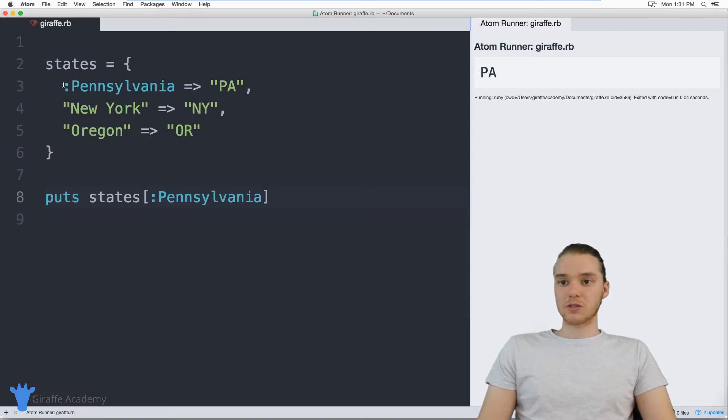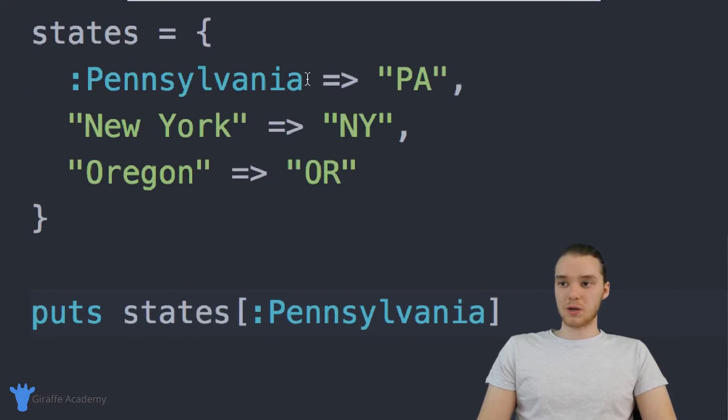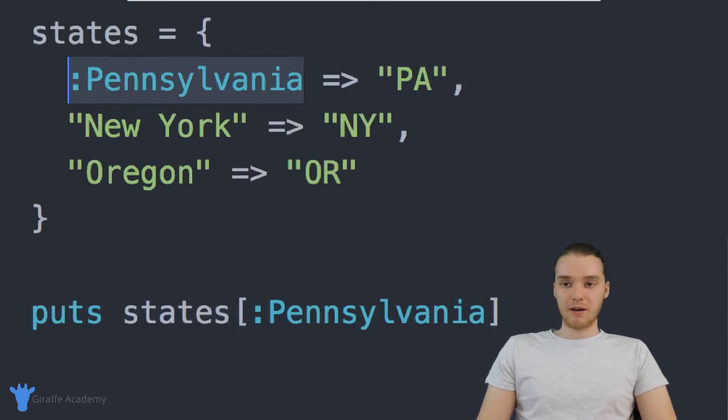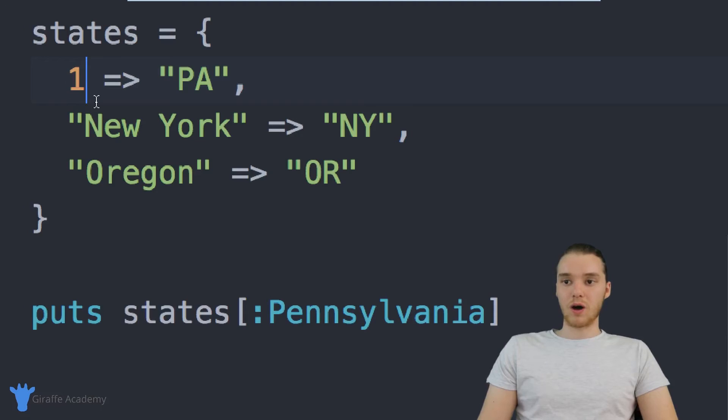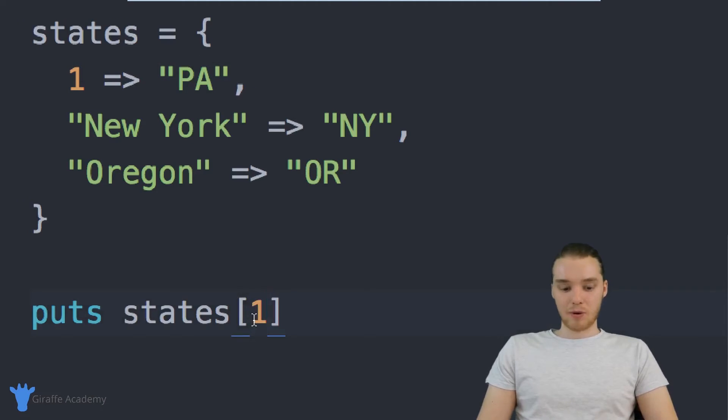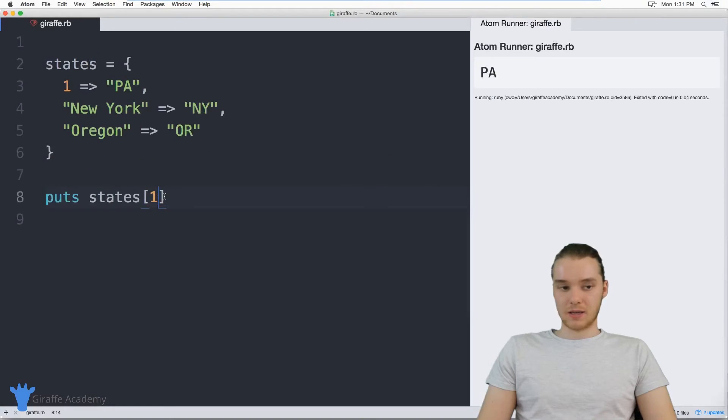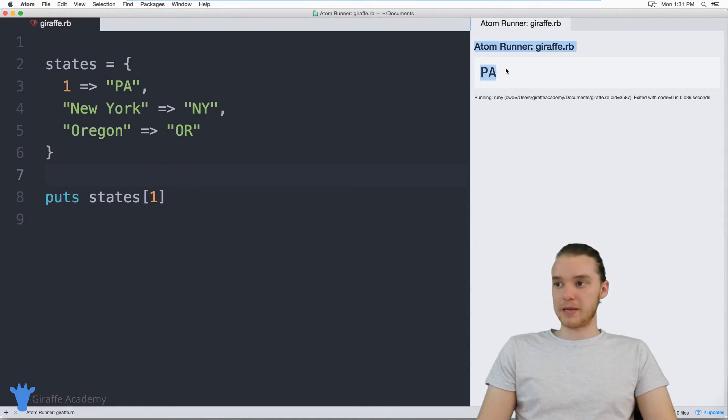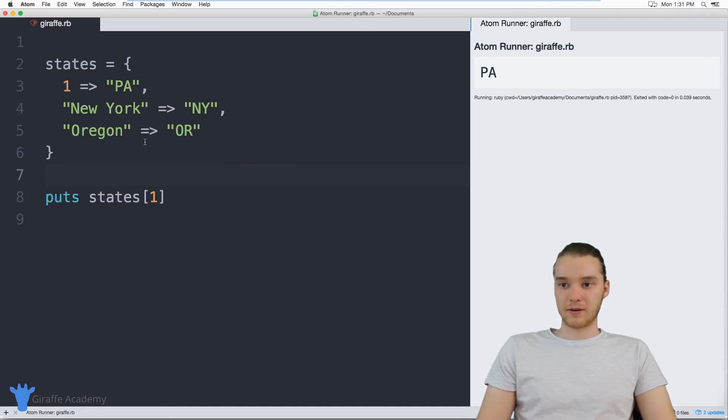You can also use in addition to strings, we could also use numbers. So down here, I could say one. And if I put one down here, now we're basically going to get the same thing. So this should still print out PA. And you can see that it does over there.